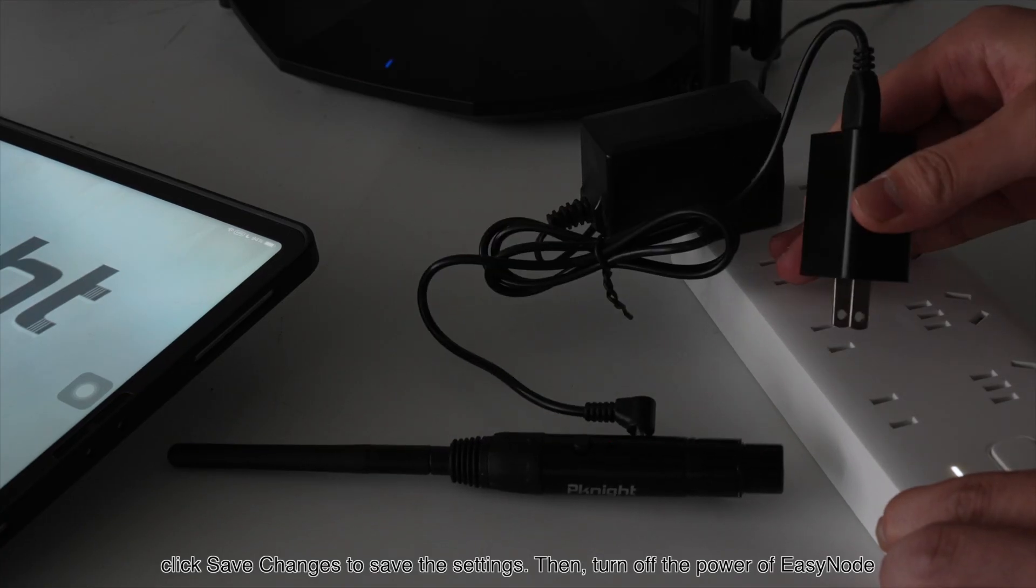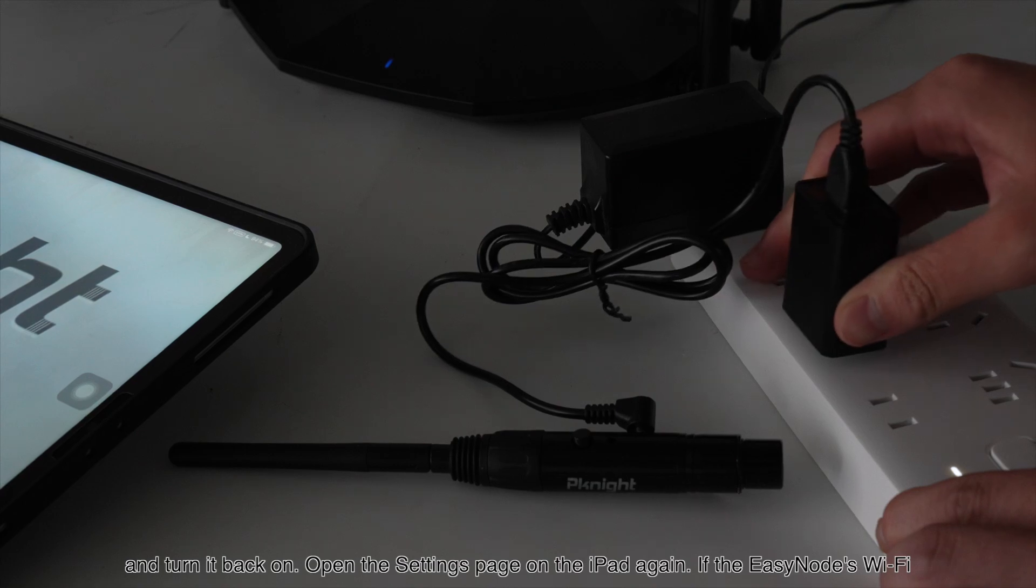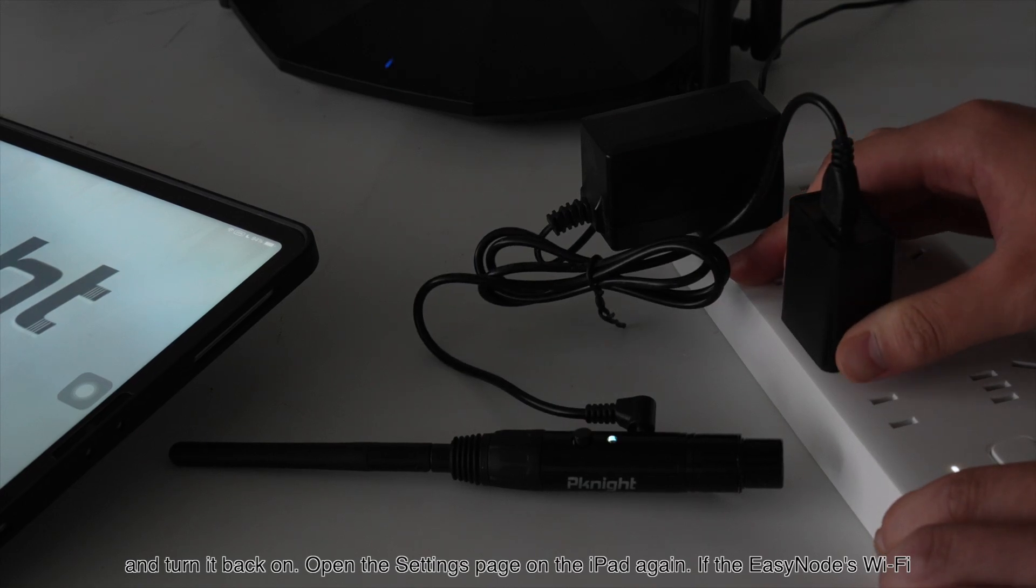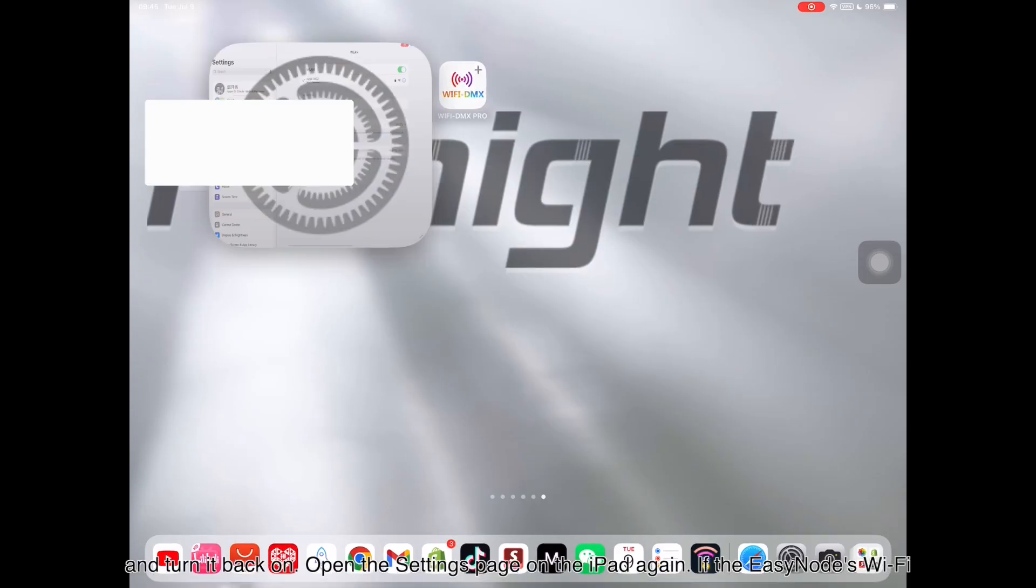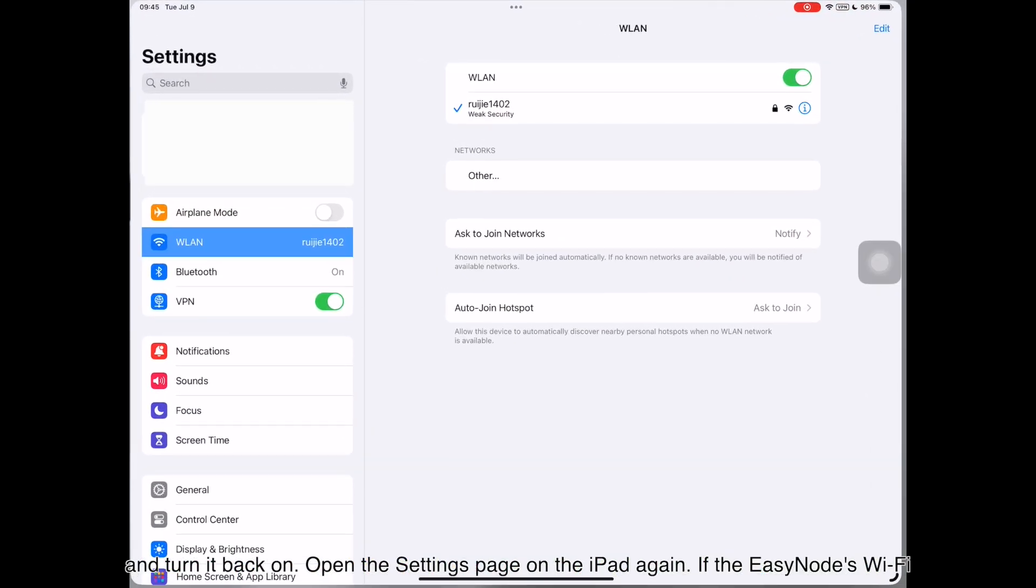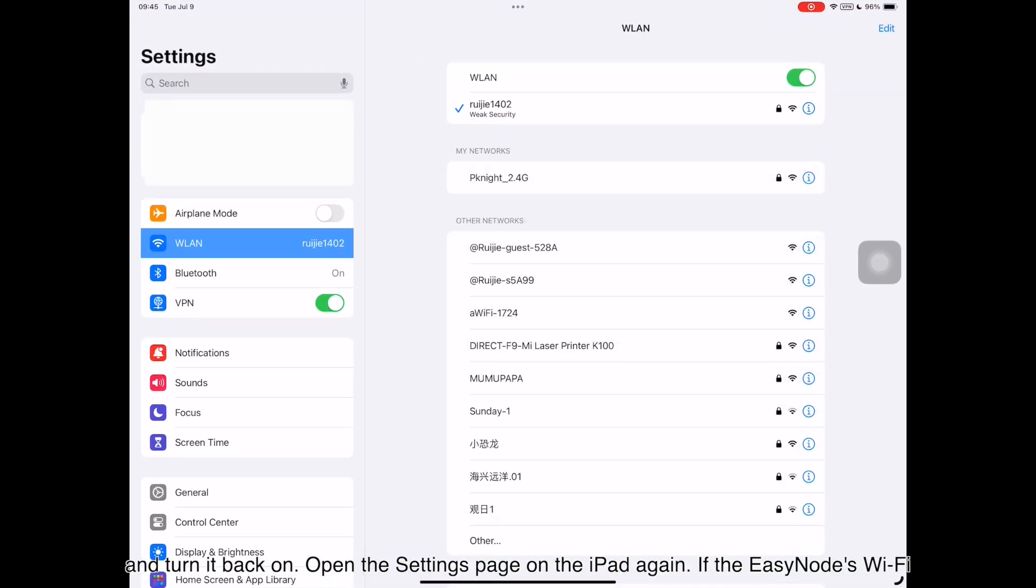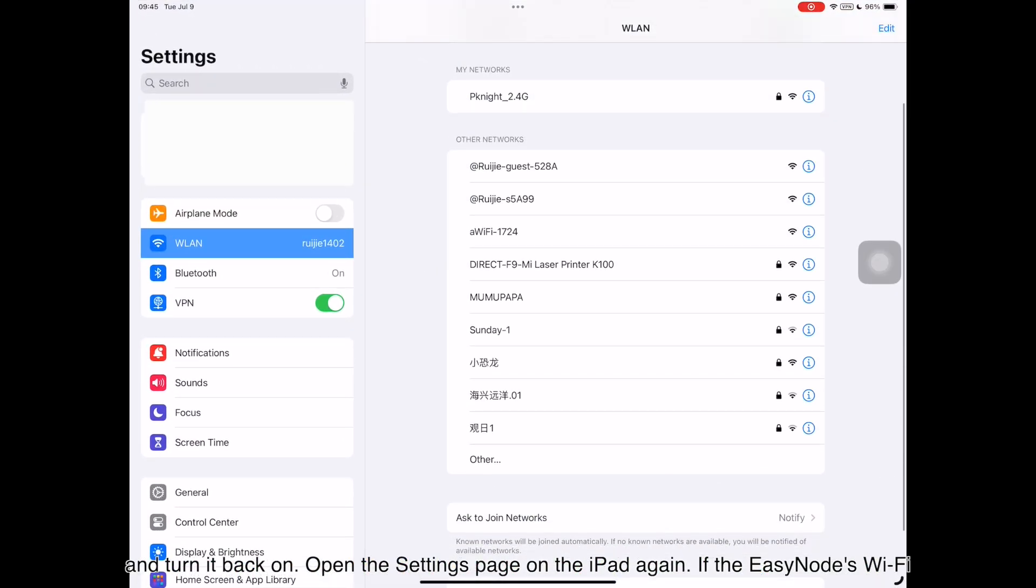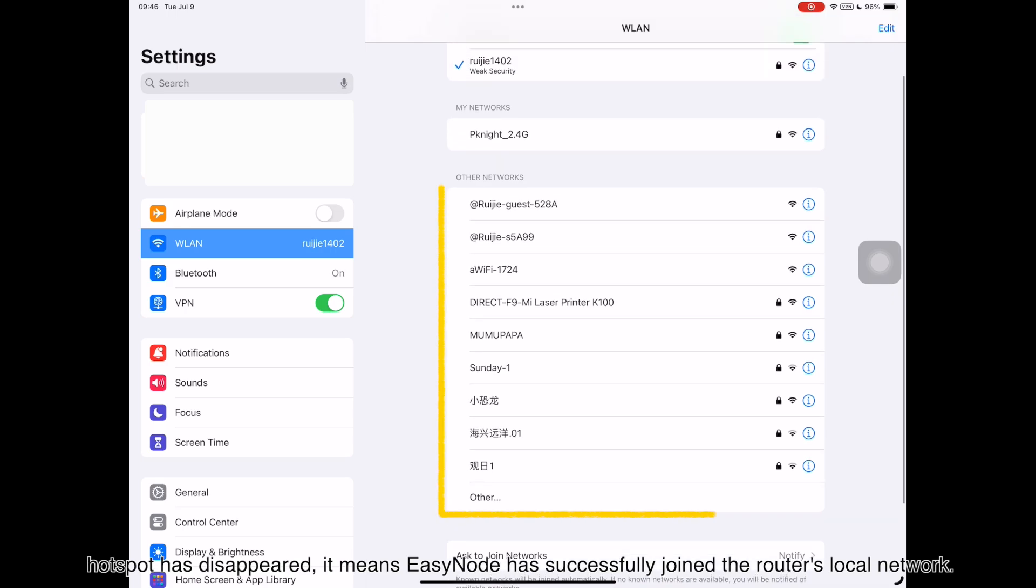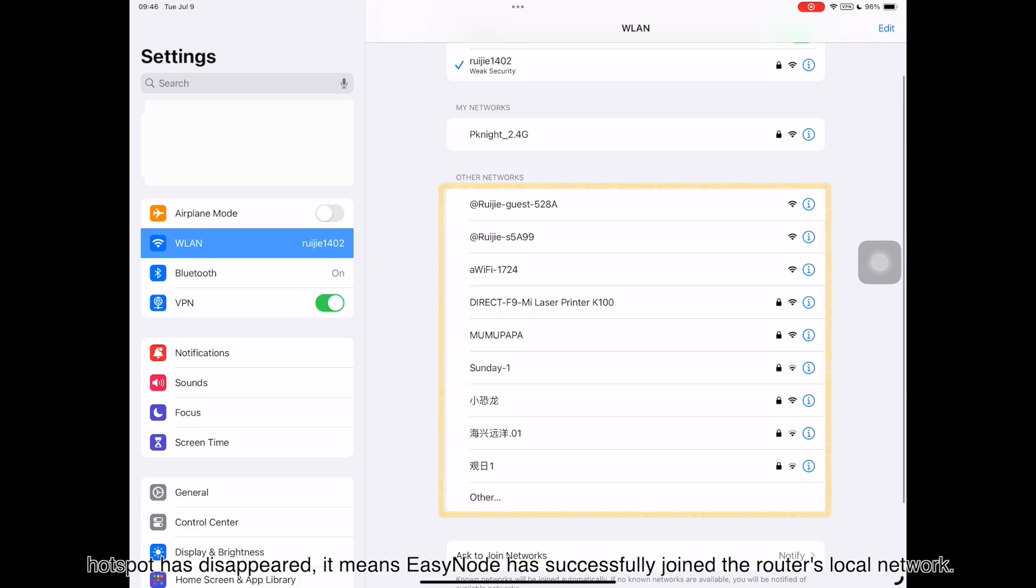Then, turn off the power of EZnode and turn it back on. Open the Settings page on the iPad again. If the EZnode's Wi-Fi hotspot has disappeared, it means EZnode has successfully joined the router's local network.